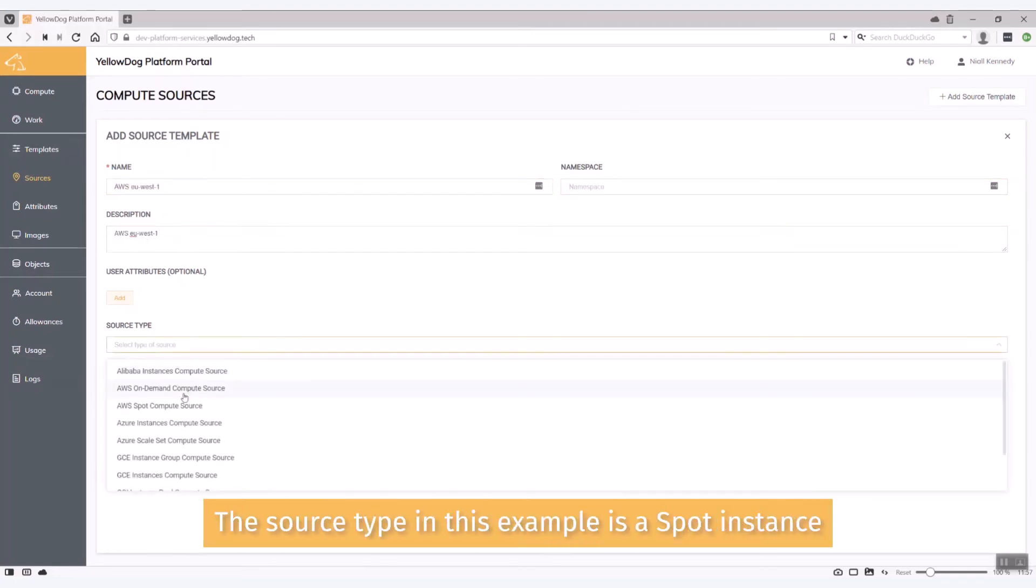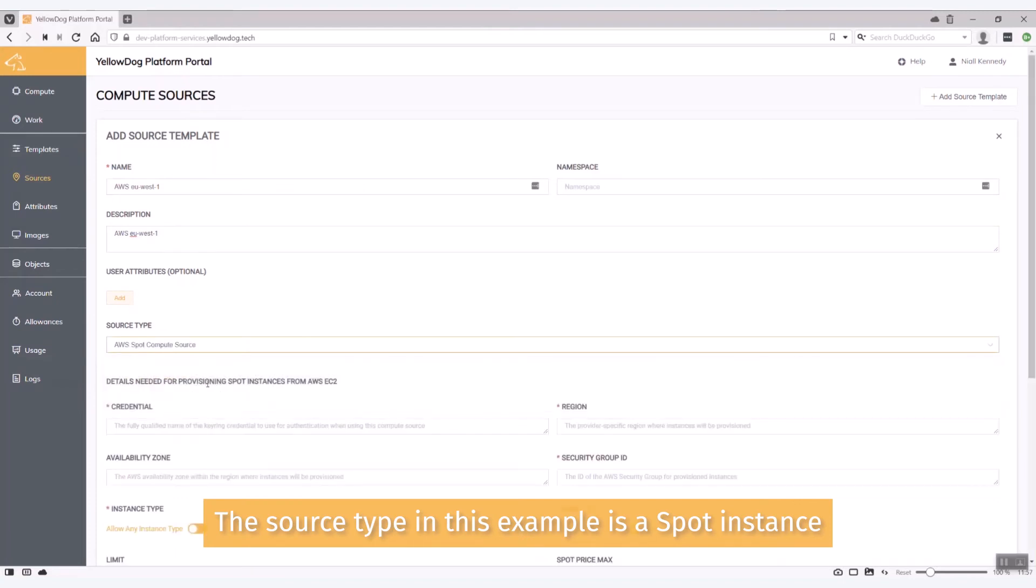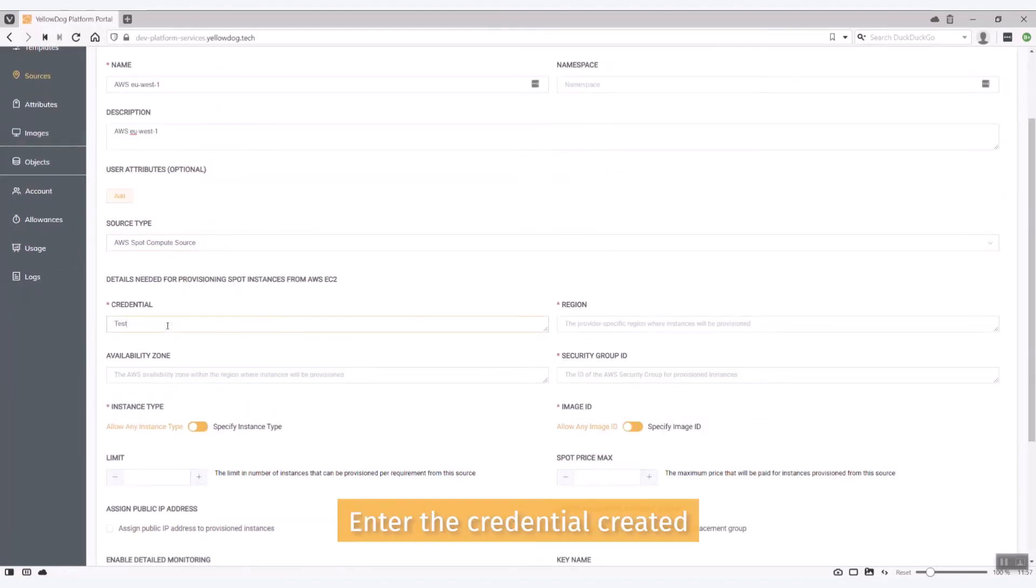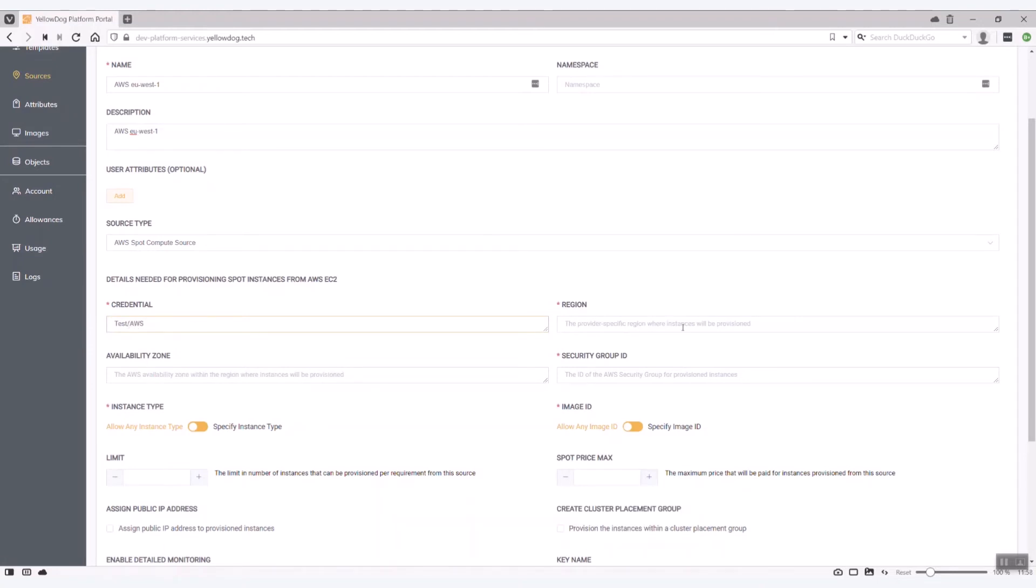The source type in this case would just be a spot instance. I need to now enter that credential I created. So that'll be the keyring name and the credential that I need. The region is going to be EU West 1.